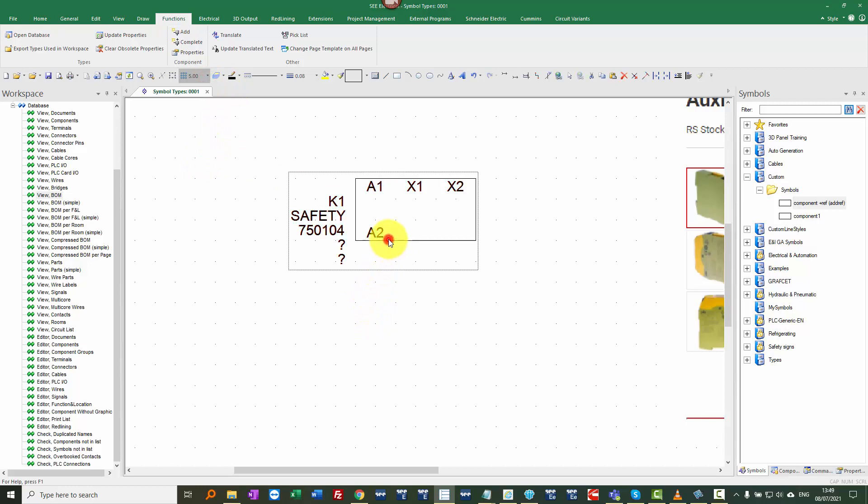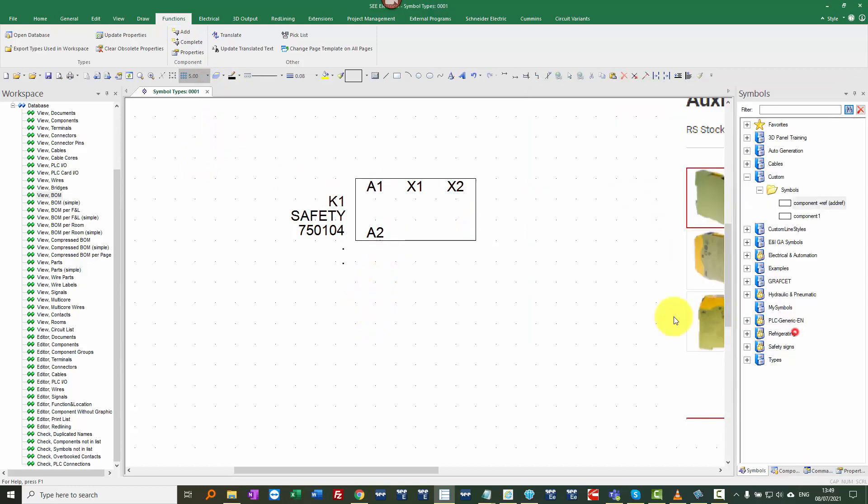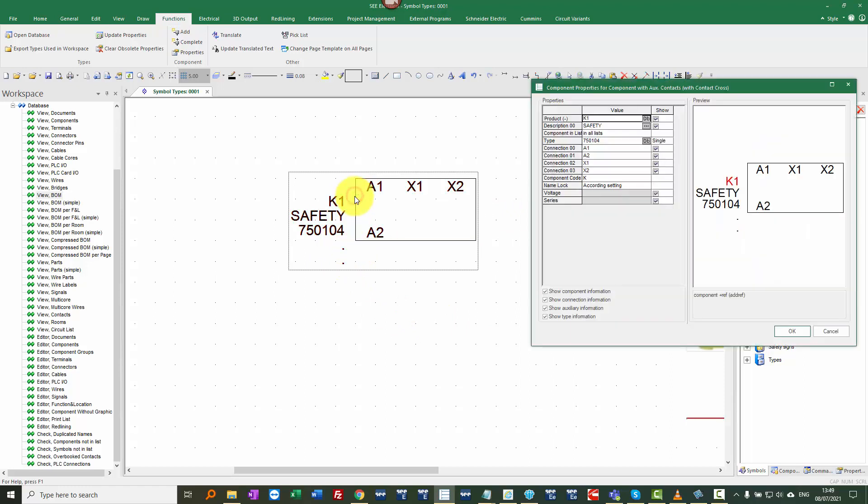And if I just double click on the symbol, click on OK, it fills that in with any text that's on there. Now, there isn't any at the moment. So let's double click on the symbol. And this is Service Pack 3, V8R3. So I can right click, open the database in editor mode.